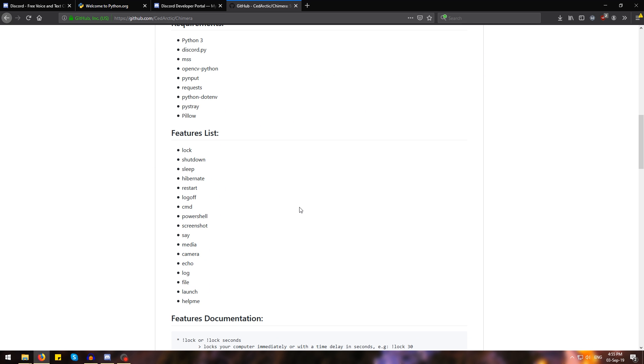Now currently Chimera supports locking your computer, shutting it down, putting it to sleep, hibernating it, restarting it, logging off, running command prompt or PowerShell commands, taking a screenshot and sending it through the chat, saying something using the Windows TTS engine,